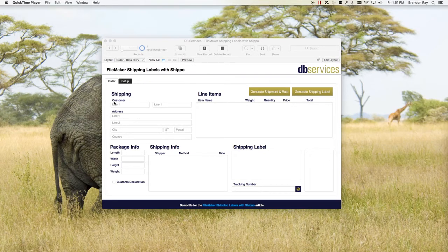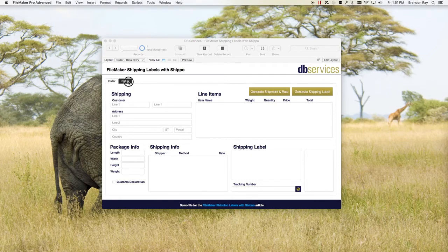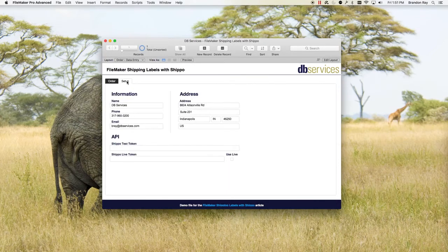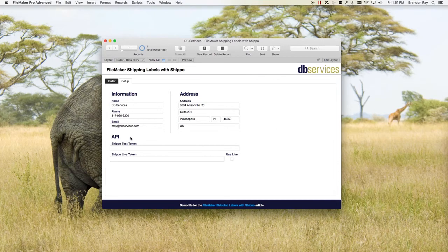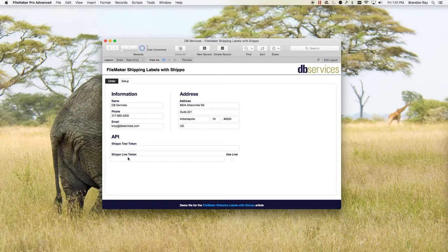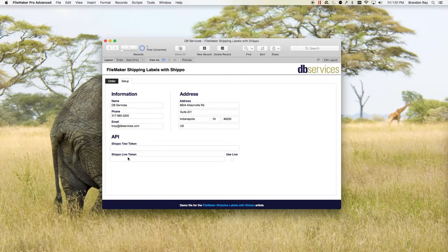But before we get to this we need to set up your information. So we come to the setup screen here. I've already filled out the information up top. This is the information that you need to fill out in order to start shipping. This is your information: your company name, your phone, your email, and your address.